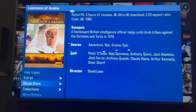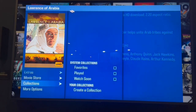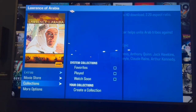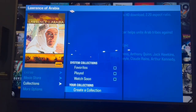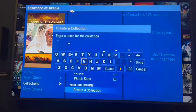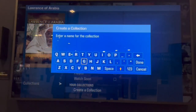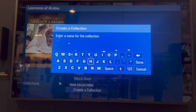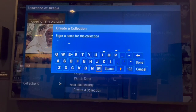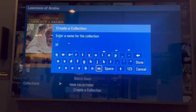Now in here we can actually set this as a favorite, or we can create our own collection. If we want to go and create our own collection, we can name that collection. Maybe you have a couple members of your house, so now I can name that Matt's collection.